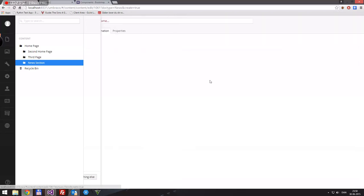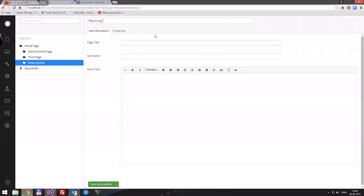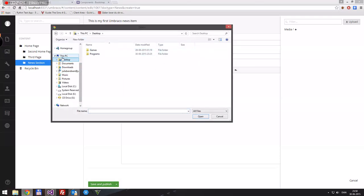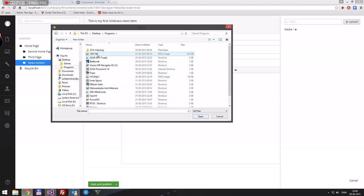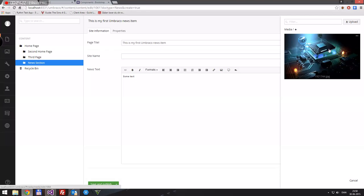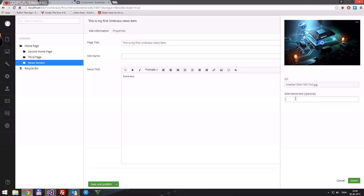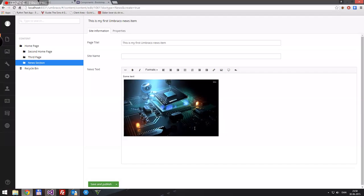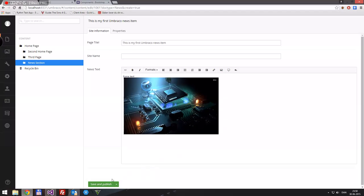Let's create a news item. We'll call it 'This is my first Umbraco news item'. The page title will be the same and the news text will have some content. We can also use the rich text editor to insert an image from the media library. Using shift-enter to drop down once rather than twice. Then save and publish.